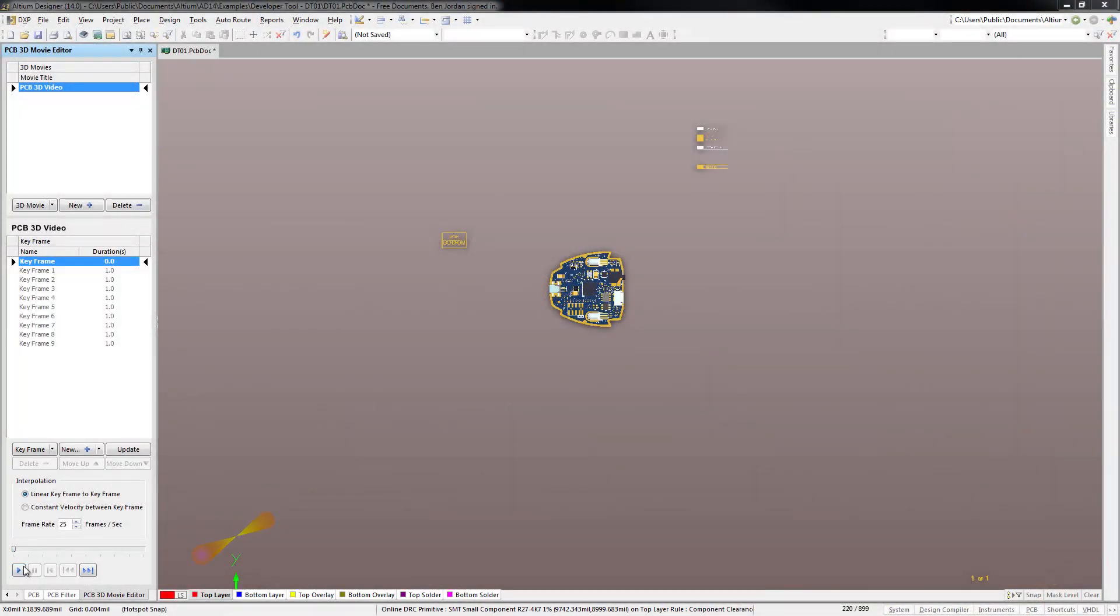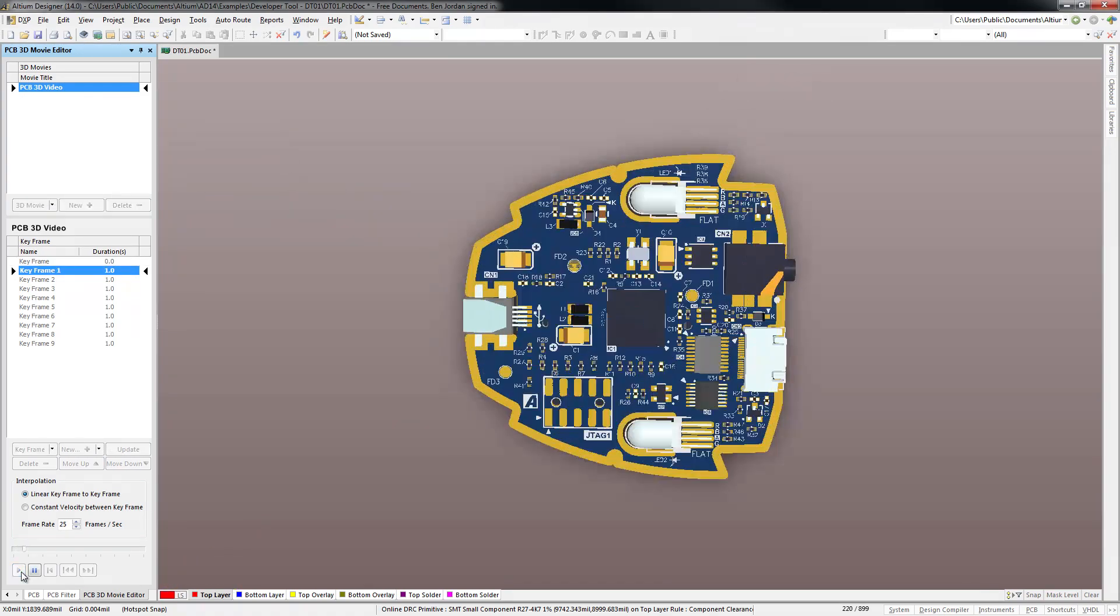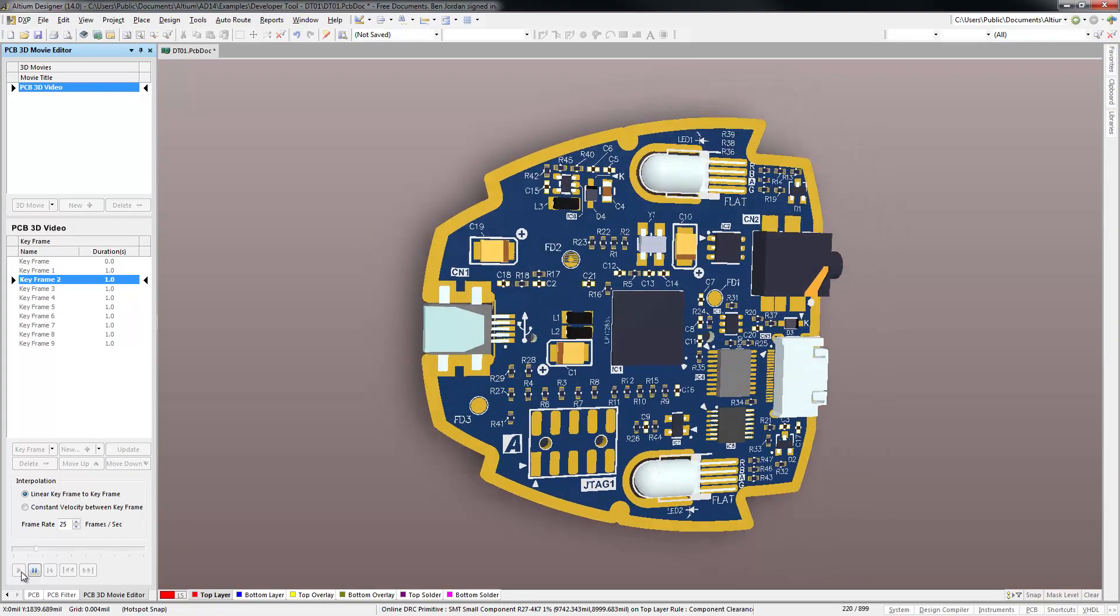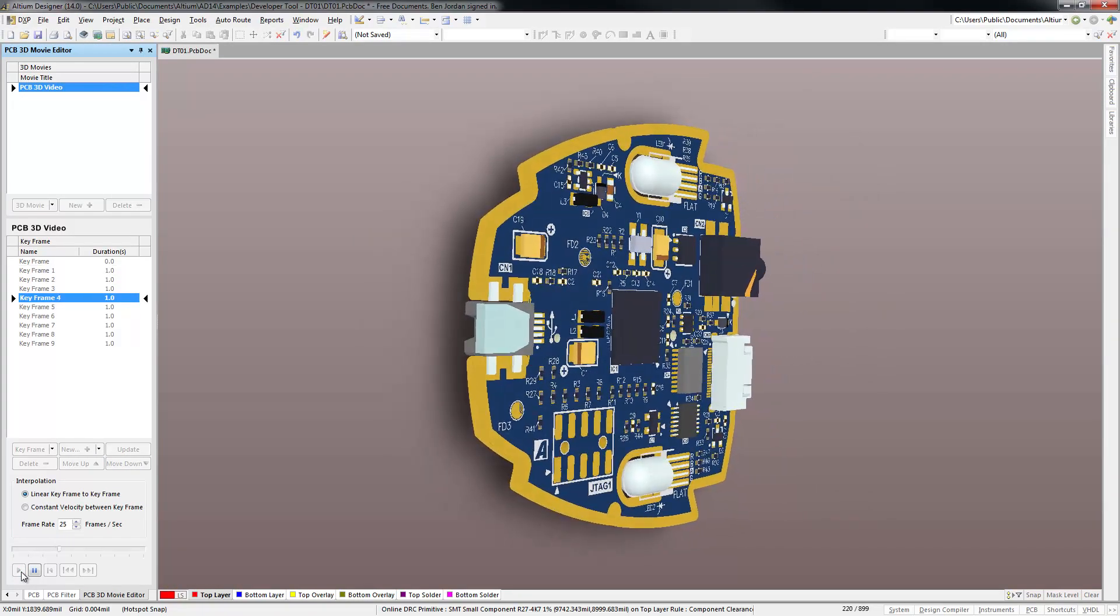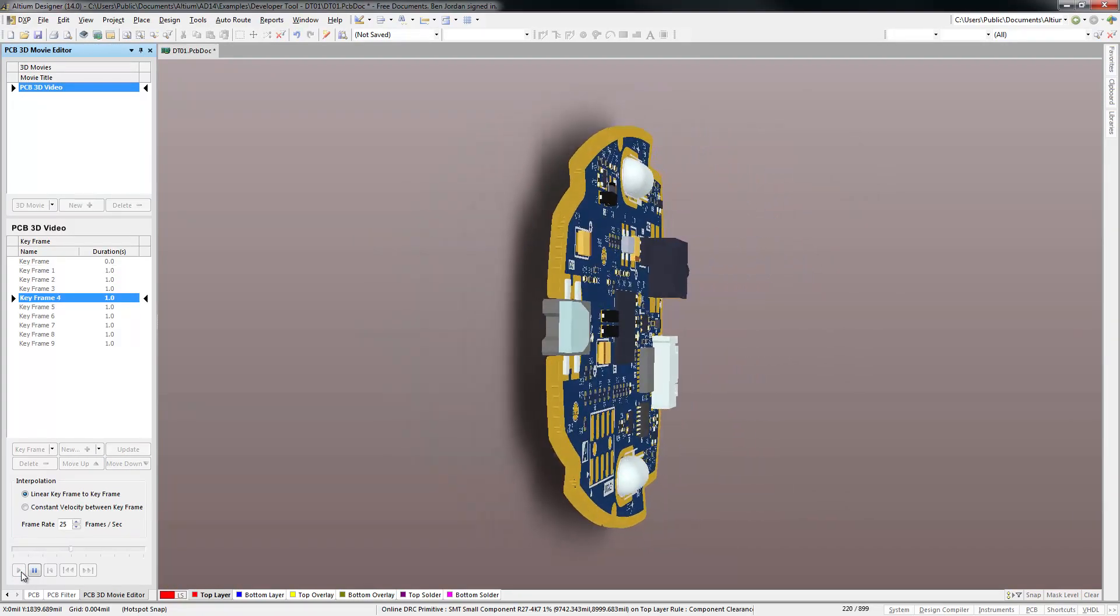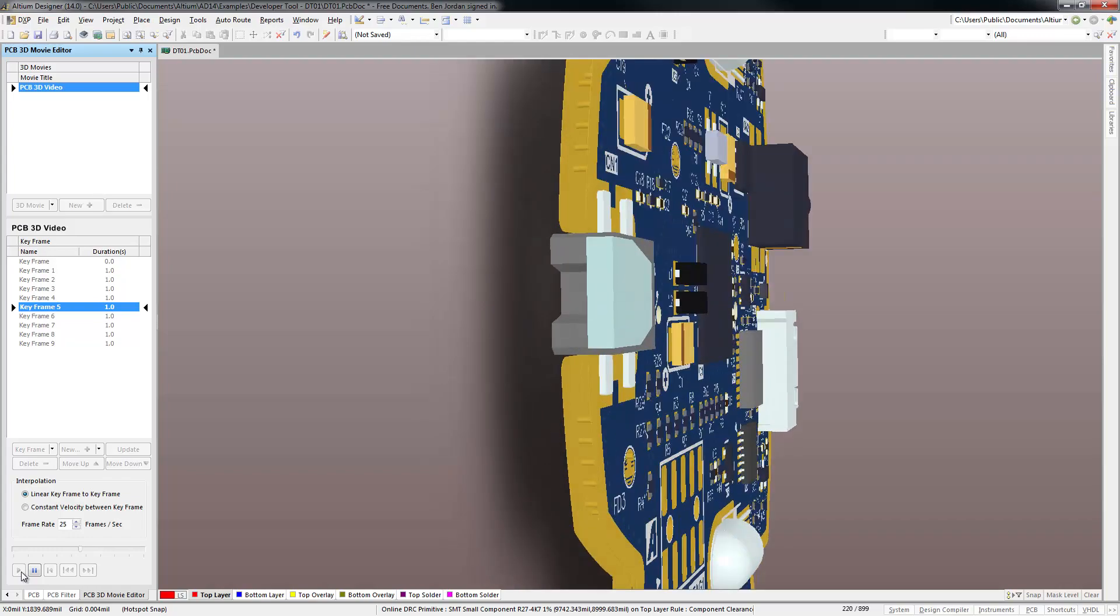Often, the most difficult part of releasing a design is making sure the fab and assembly providers understand what you want them to make.